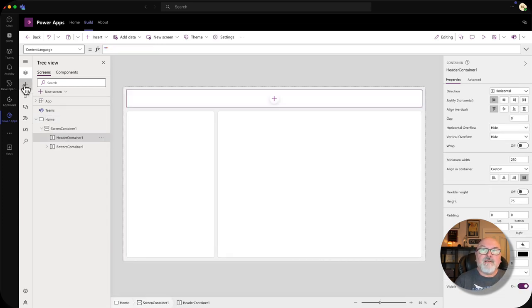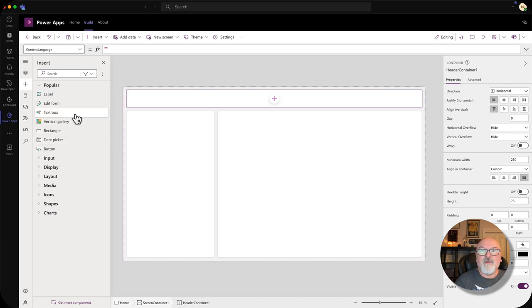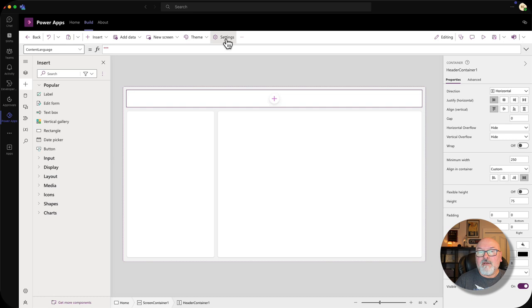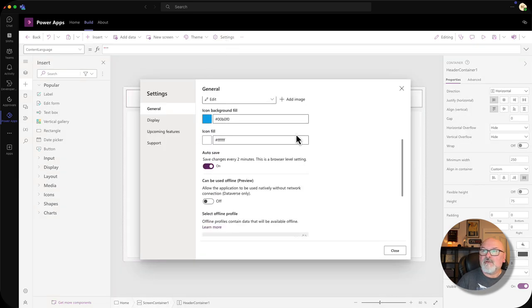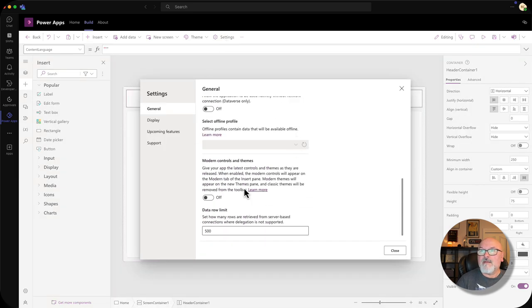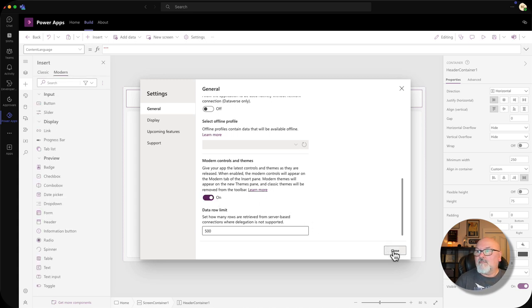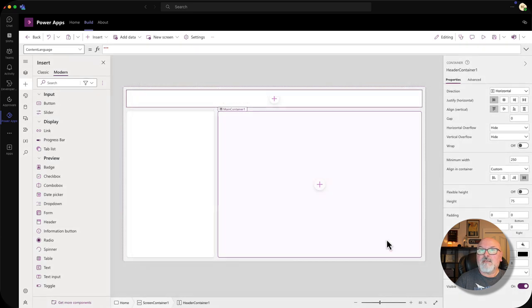You'll see we don't have modern controls in here. Modern controls is the latest and greatest controls that are coming out from Microsoft. They are now generally available. So we can go up into settings and under the general tab, scroll down until you see modern controls and themes, and then turn those on. Let's close that.